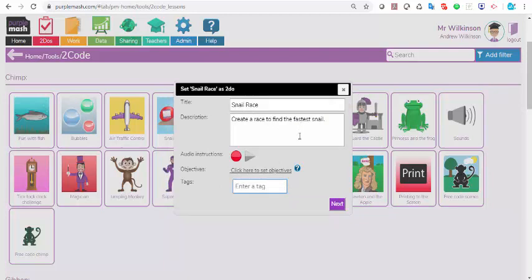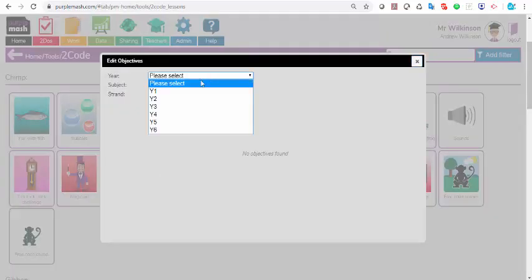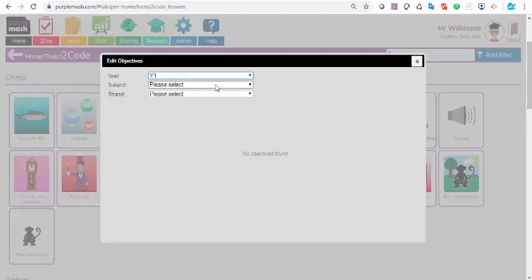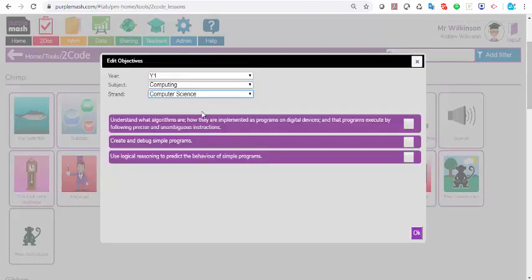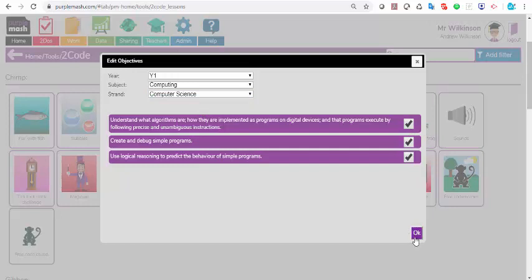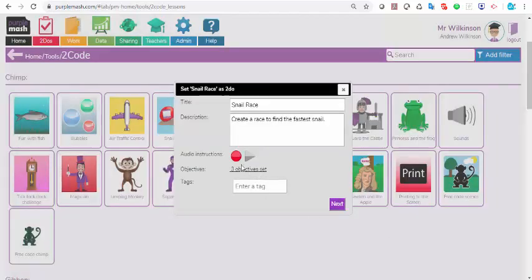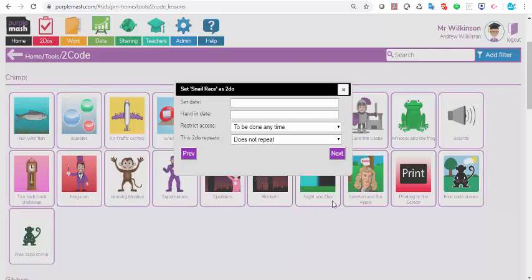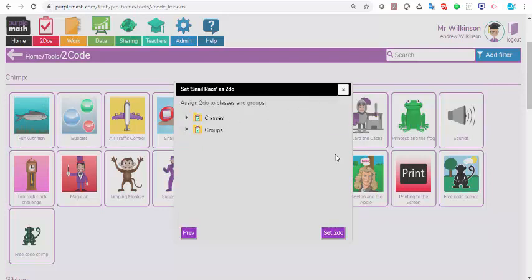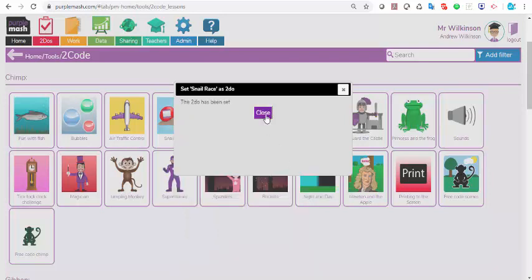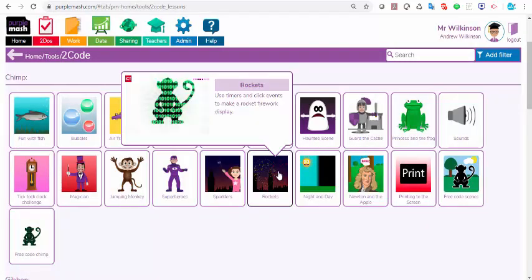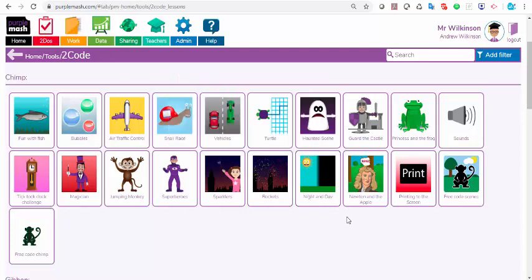Again, it puts the title, it puts the description. I can put my audio instructions, but here I can set objectives as well. I'm going to say I want this to be year one computing, and it's computer science, and I can click the learning objectives that I'm likely to cover in this activity. Save those, and they are attached to this activity. I can tag it if I wanted to. I can set a start date and an end date if I wish, and here, again, I can select class, group, or individuals to do this activity. I'll select class in this case and set to do.